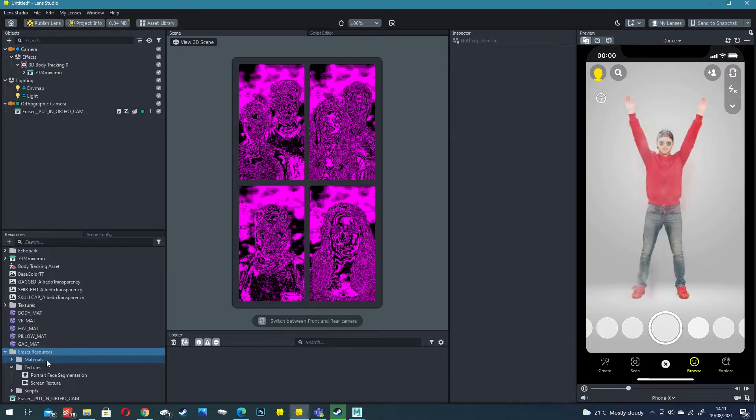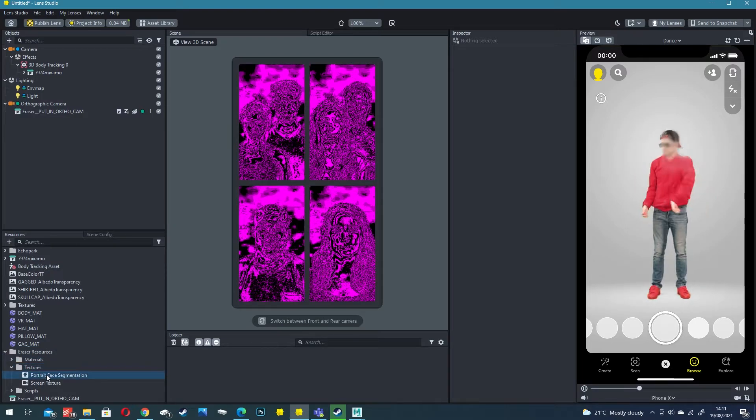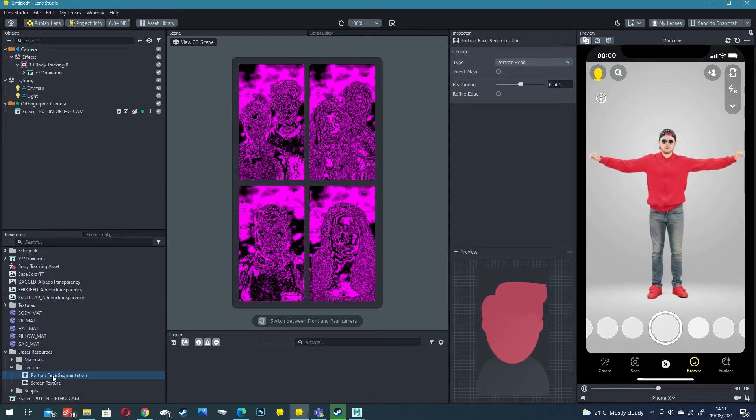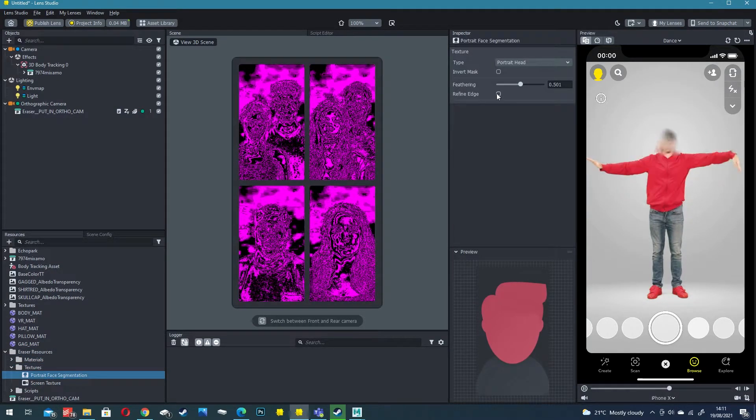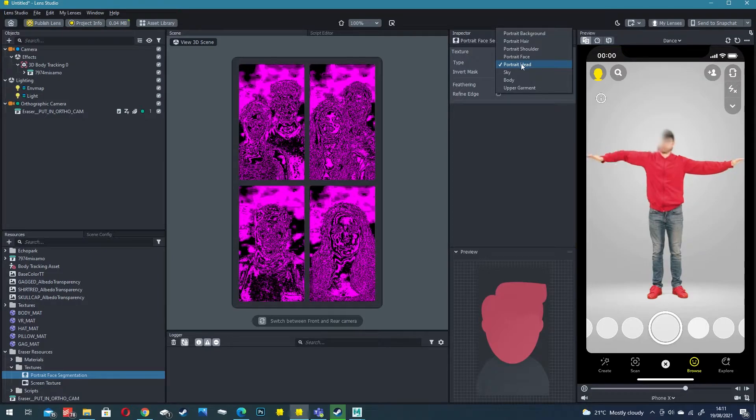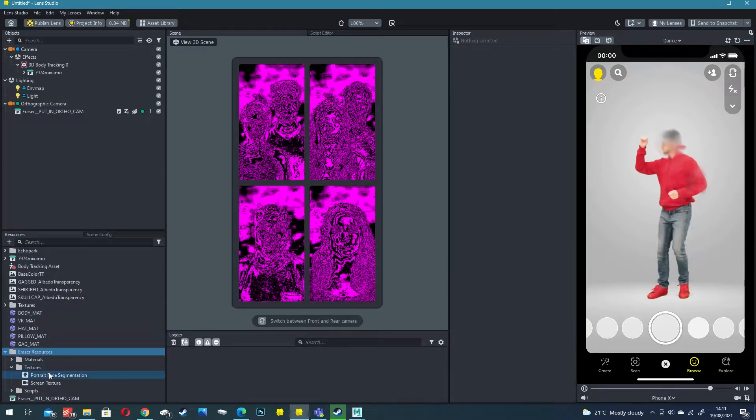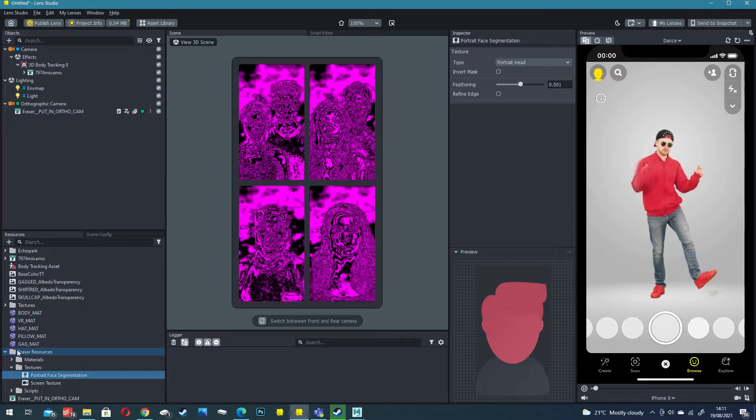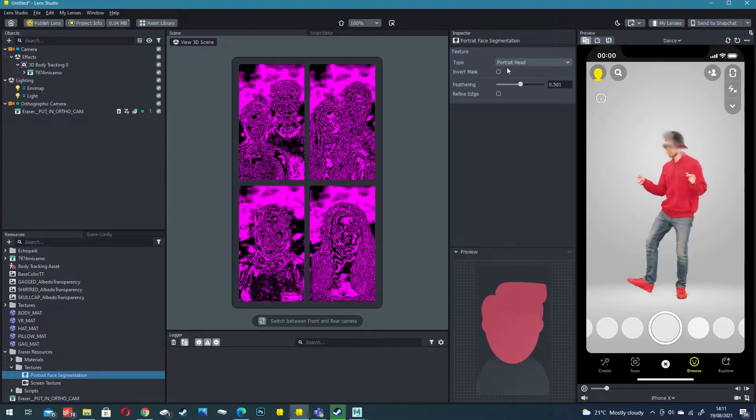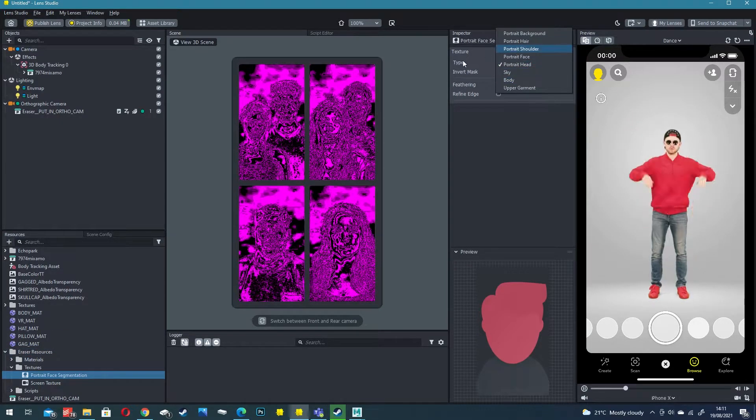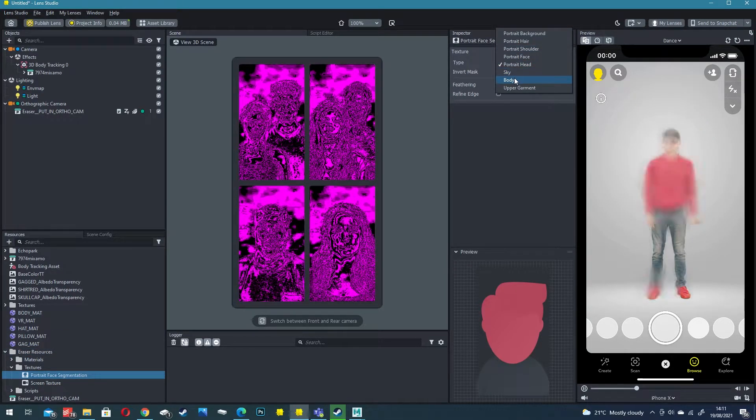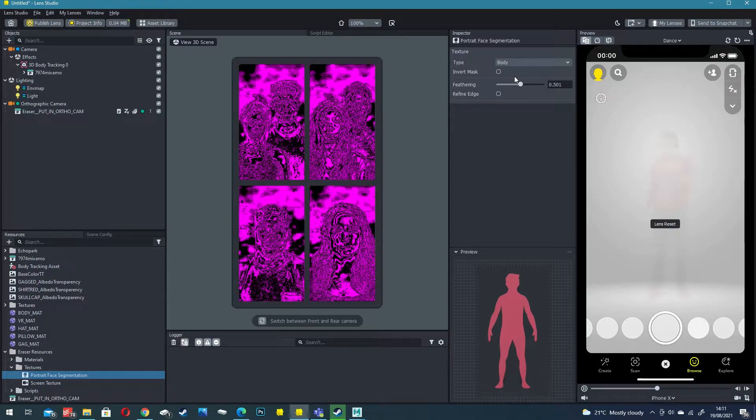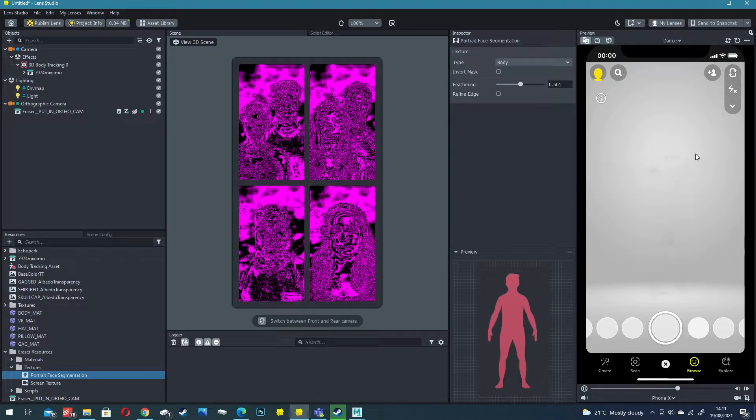By default this isn't doing exactly what we want. Inside eraser resources there's actually a portrait face segmentation. We are going to want to change that to body, so click on portrait face segmentations in the eraser resources, click on body in the inspector and you'll see it does a great job of erasing our body.